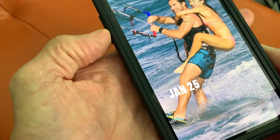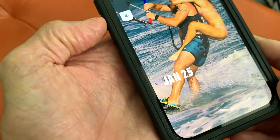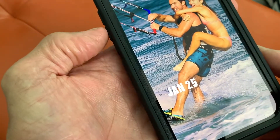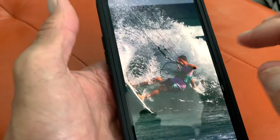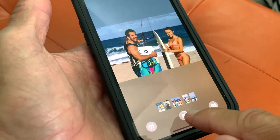So I'm going to go ahead and play a memory movie. And it's going to automatically put some music on it. But what I want to do is I want to save it.